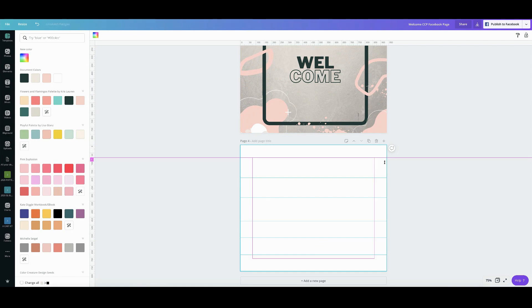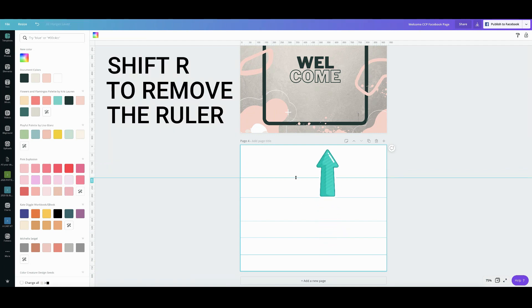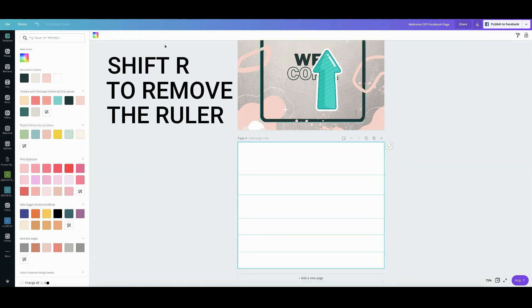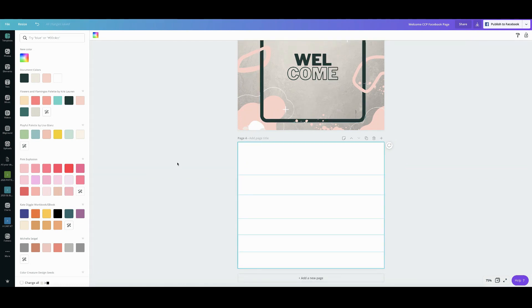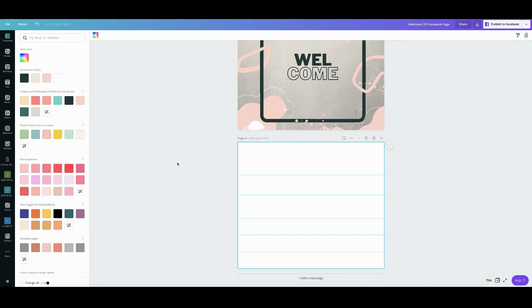Now if you want to remove this all you need to do is to drag it outside all right and then you can also press the shift and R to remove the rulers on top and then for Mac users you can press command and the semicolon key on your keyboard to remove or to hide the guides.